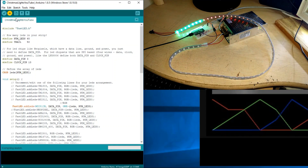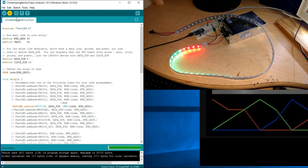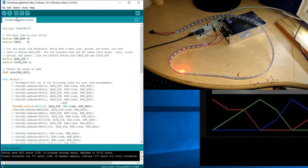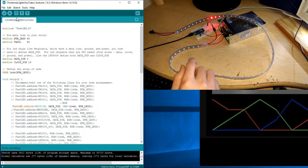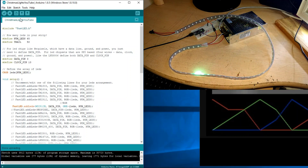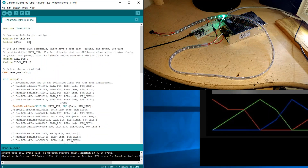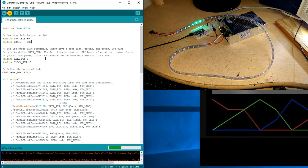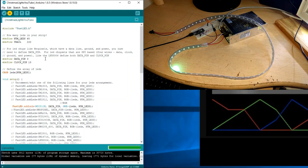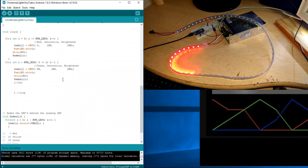If we change the trail value to 50 and upload, the trail should be much smaller. There you go — a trail of 50 is about four LEDs on this particular strip. If you have a bigger LED strip the trail may be longer because it scales. You can make that number anything you want depending on the length of your strip.